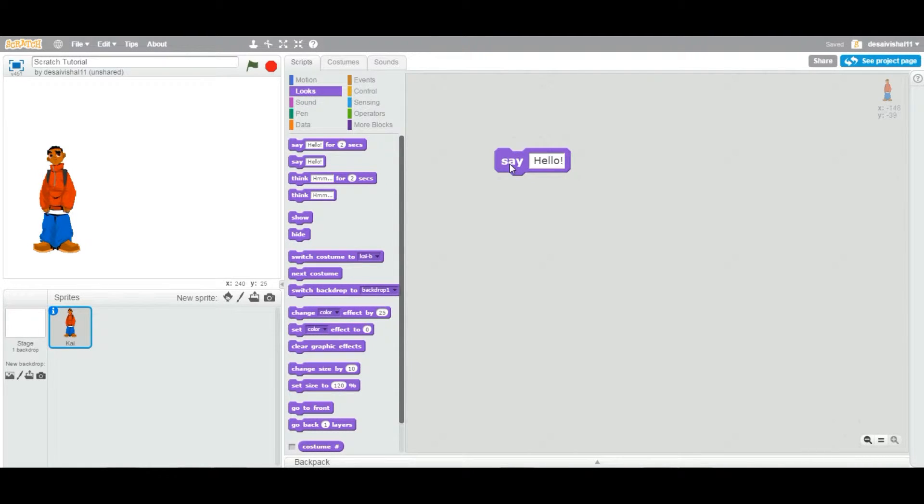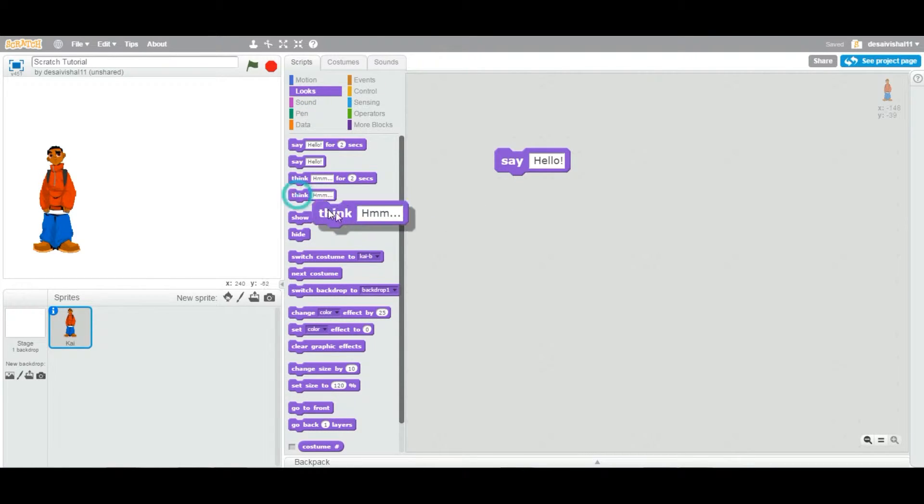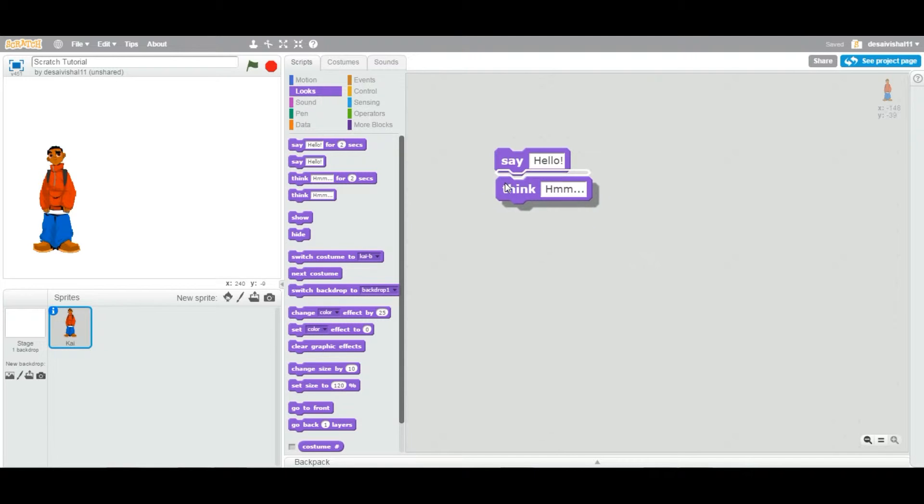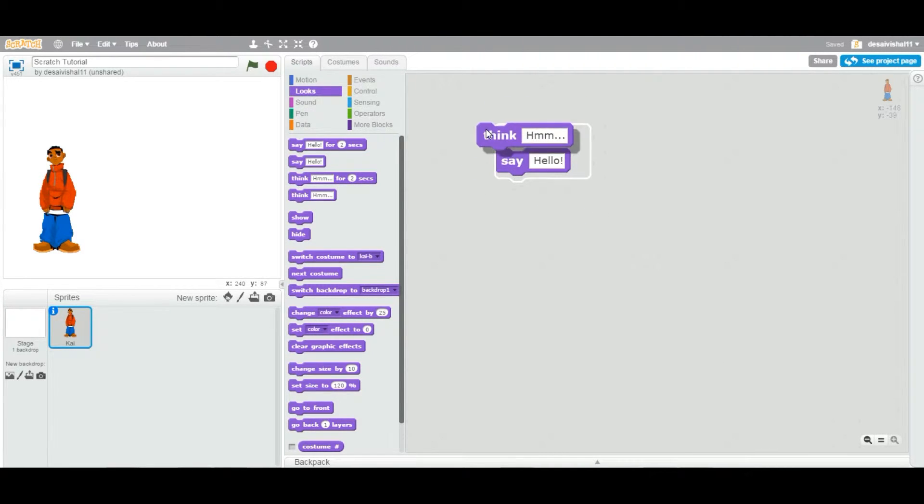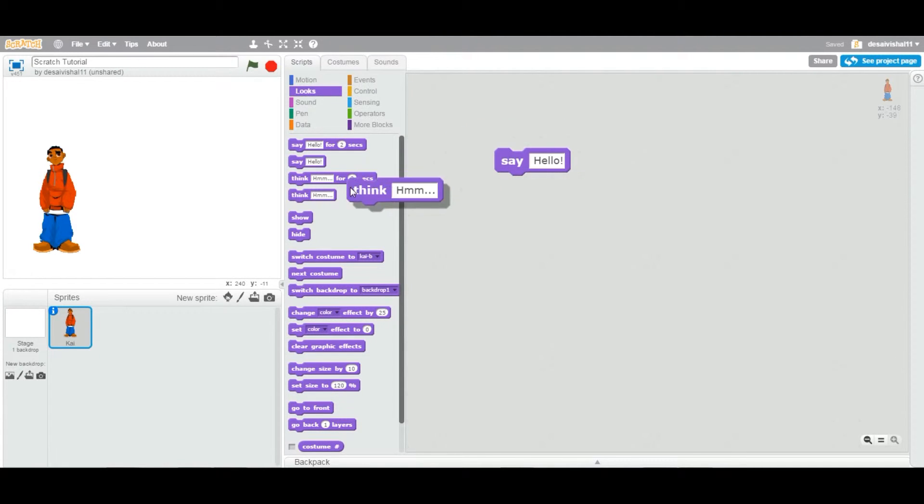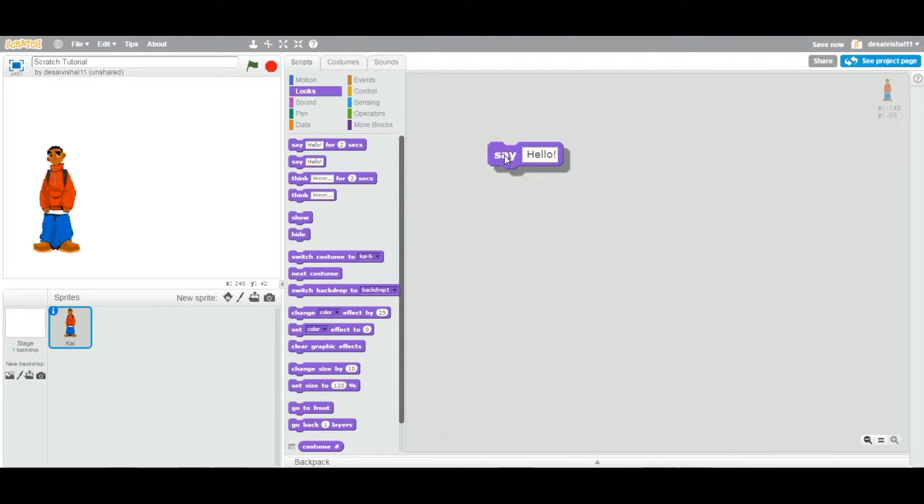Okay, so today we're going to see another block and it's also under the looks category. It's of type stack, so that means you can attach any block on the bottom of this and on the top of this. You can stack one block on top of another block.